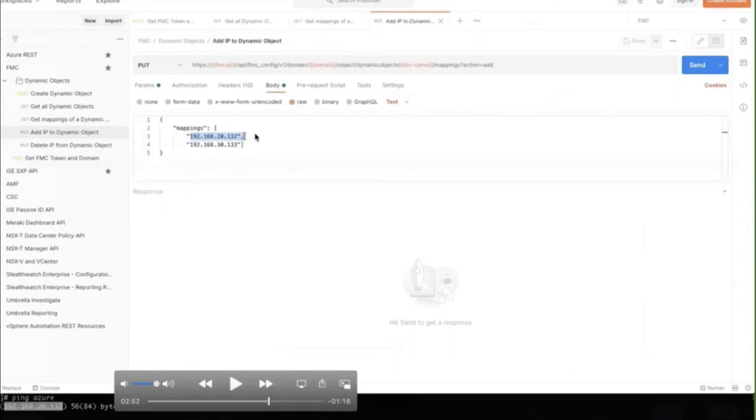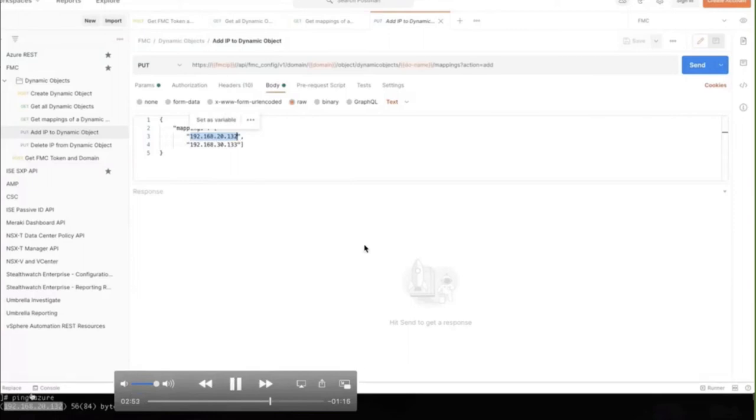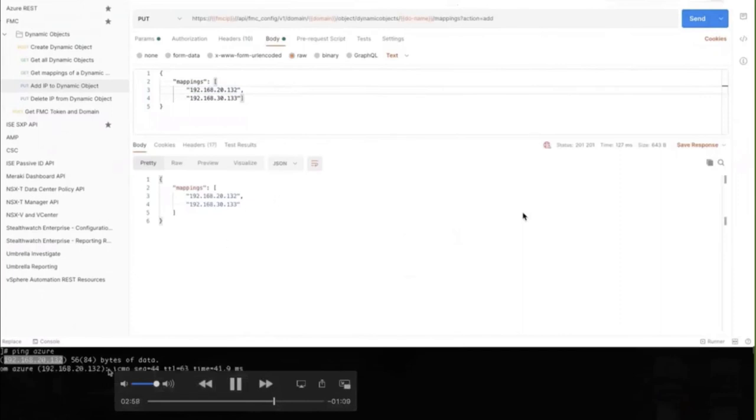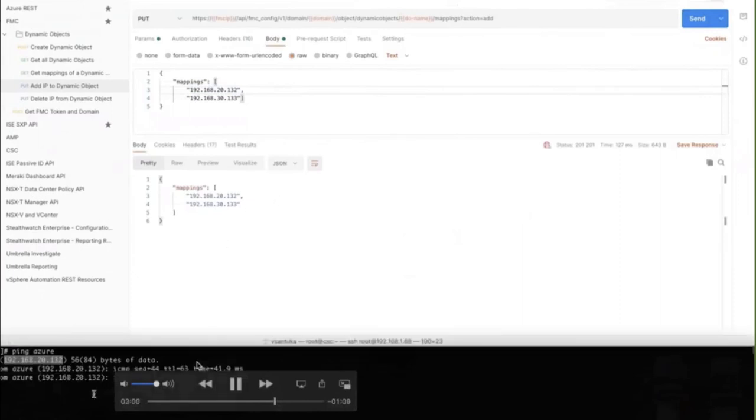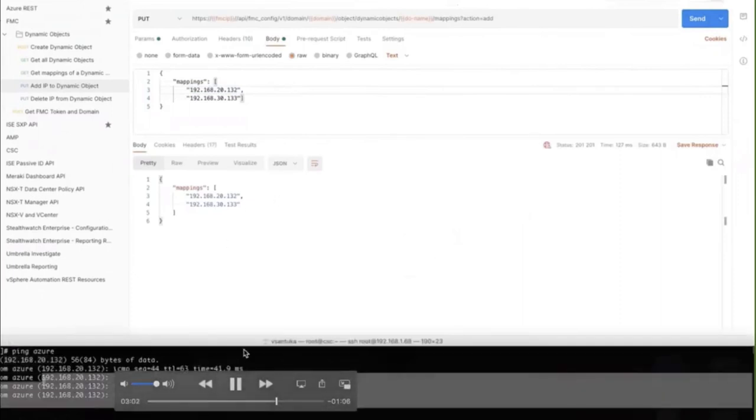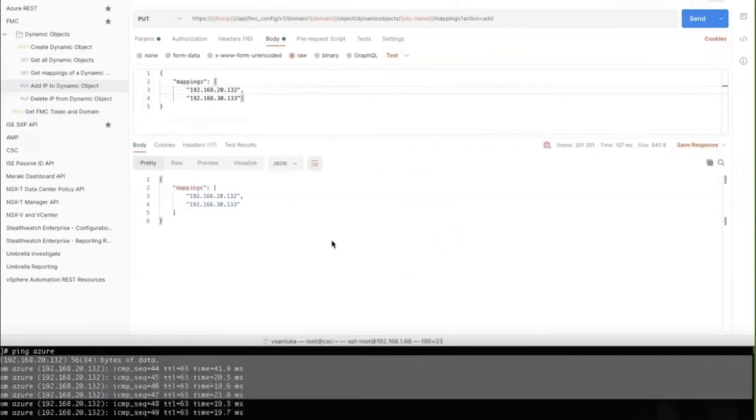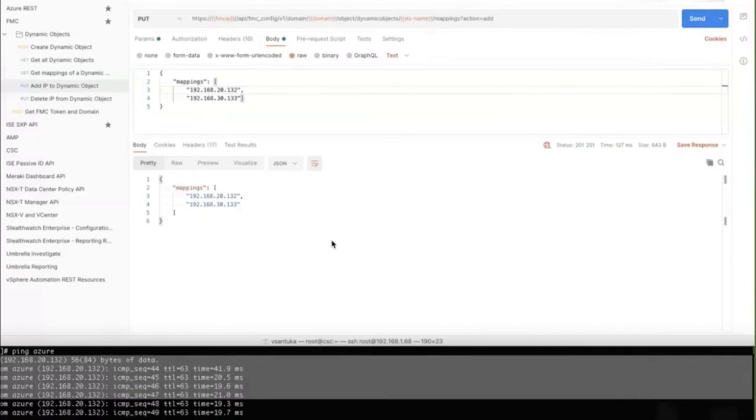And this API call expects the mappings in the body, in a JSON format with mappings and the values. So I'm adding two IP addresses here. One is 21.32 for my Azure workload, which I have a ping running to in the background in the terminal window. And then 30.133 is my Azure workload. I'm adding that also with this API call. So notice as soon as the push is sent, you'll start seeing pings fly through. There on the bottom, you see the pings come through. That shows you we used an API with pushed mapping into an object that got pushed into FTD almost immediately. So within less than a second of actually pushing the IP addresses,